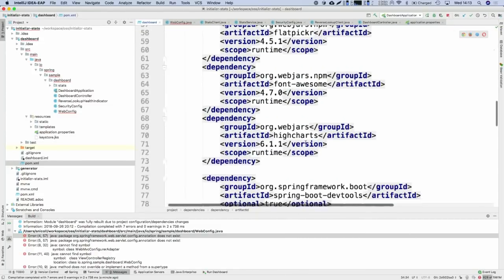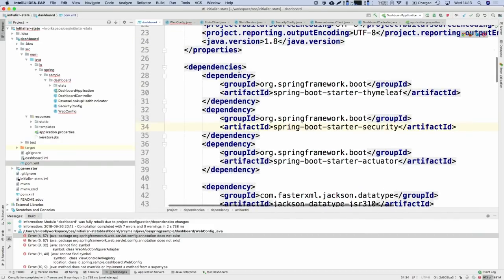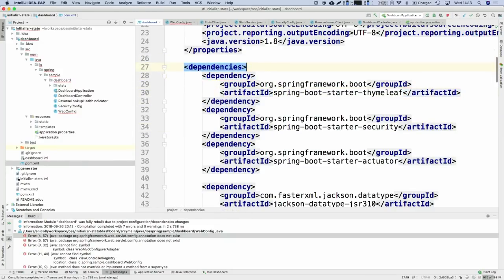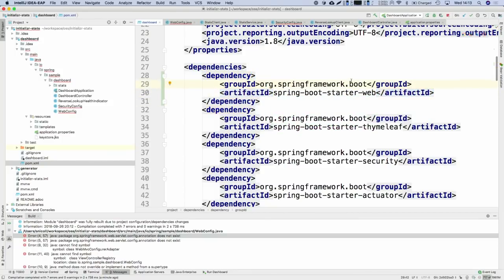We have the Thymeleaf starter, security, actuator, Jackson — and we're missing Spring Web. This comes from the fact that before Spring Boot 2.0, there was only one Spring Web framework: Spring MVC. As of Spring Framework 5, we have two — MVC and WebFlux — and you can use Thymeleaf with both. In Spring Boot 1.5, having the Thymeleaf starter transitively depended on web, because we assumed Thymeleaf was for Spring MVC. That's no longer the case, so you must manually declare starter-web or starter-webflux.